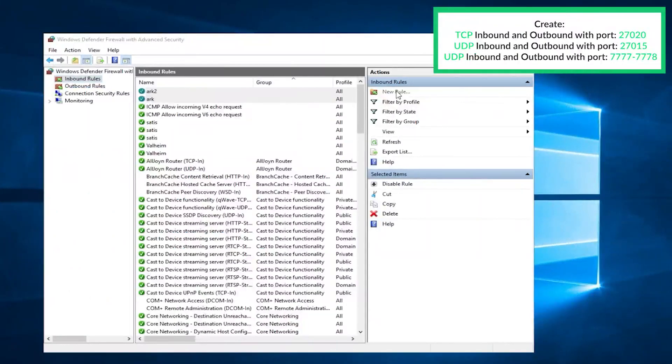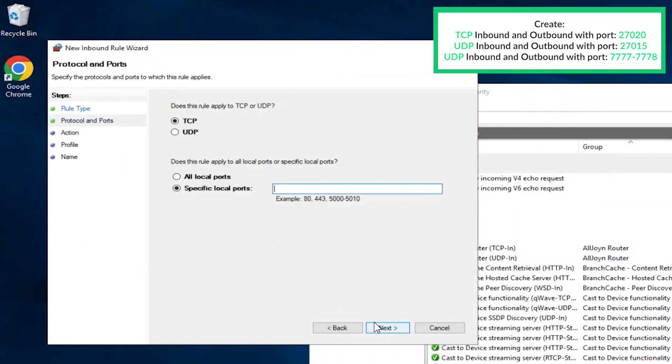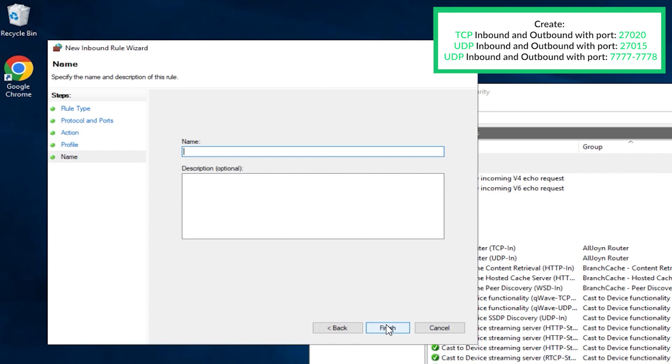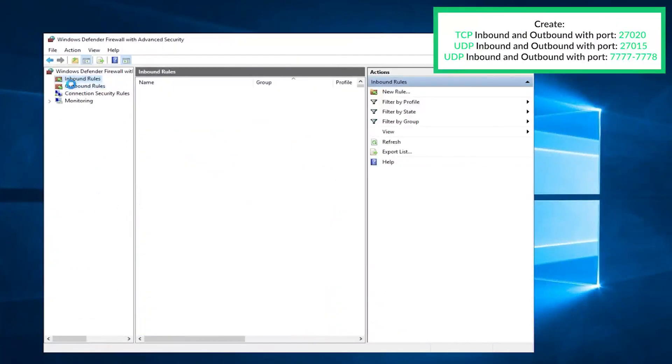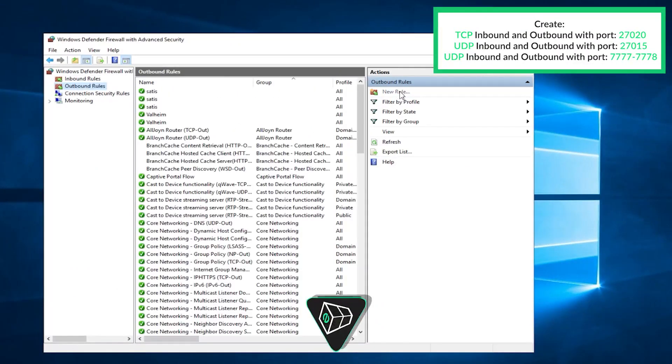Then once again, click on new rule, select port, then next. Next, again select UDP and write 7777-7778 and click on next. Make sure the allow connection is selected, here all the boxes must be checked, create whatever name you like and click on finish.